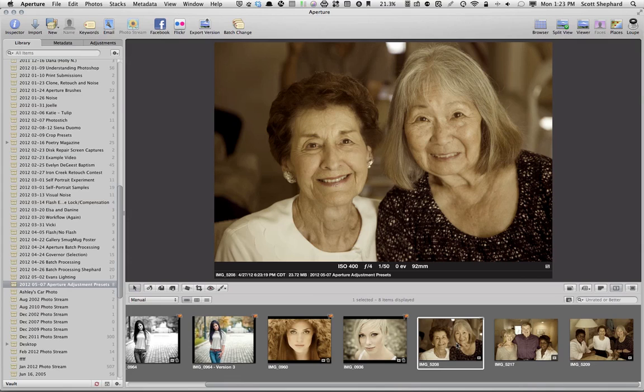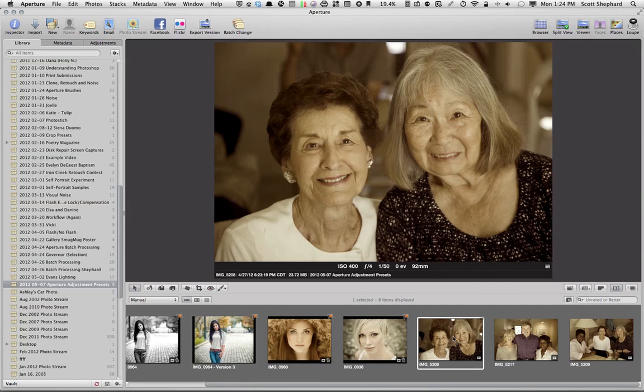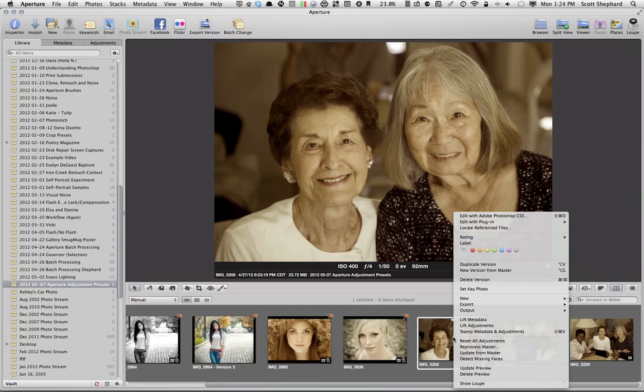Now, I know what you're thinking. You're thinking, have I ruined that picture as I've imported it? In other words, what happened to all of the original file information? The good news is that's all there. Remember, this is a non-destructive editing tool. So, if I wanted to, I could go back and I could reset all adjustments.